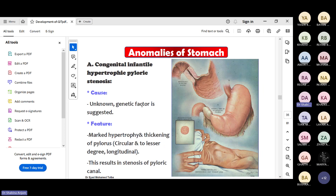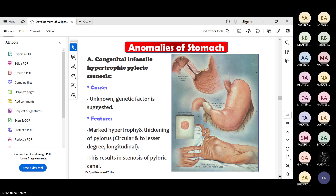Congenital hypertrophic pyloric stenosis: if there is no proper re-canalization, stenosis will happen. The cause is unknown - maybe some genetic factor. The pyloric part will be hypertrophied. In the pylorus there is a sphincter, and sometimes these muscles get too much hypertrophied and become so thick that the pyloric canal becomes stenosed. This is called congenital infantile pyloric stenosis, or hypertrophic pyloric stenosis - a common differential diagnosis for vomiting.